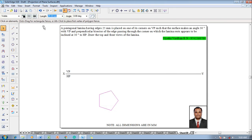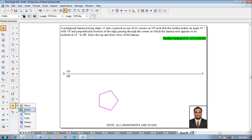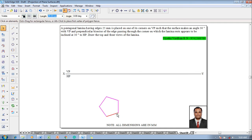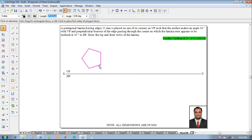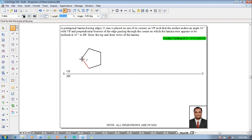The pentagon is generated with edge thickness of 0.5 mm. As it is a corner-resting condition, use the Rotate command to select an edge and make that edge vertical. The lamina should be in VP, so place it on VP. Use the Line command with thickness 0.13 to project all corners until they touch the XY line.